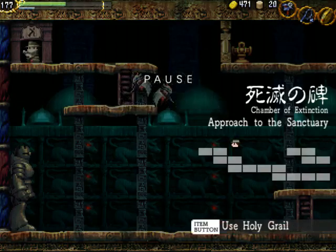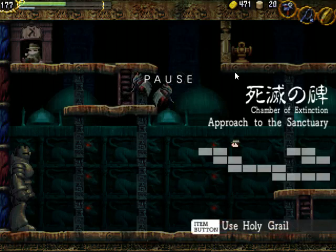Oh man. Another place in Chamber of Extinction? I haven't been here.